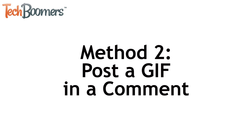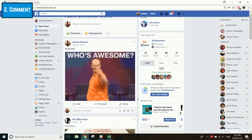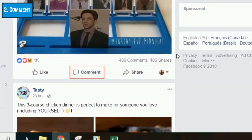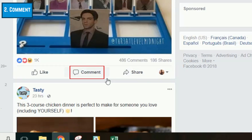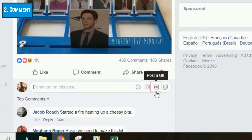Next, I'll show you how to post a GIF in a Facebook comment. Start by scrolling through your timeline to find a post you want to comment on. If you cannot see the comment section below the post, click Comment. Then click in the text box below the post to begin your comment. On the right side, click the GIF icon.